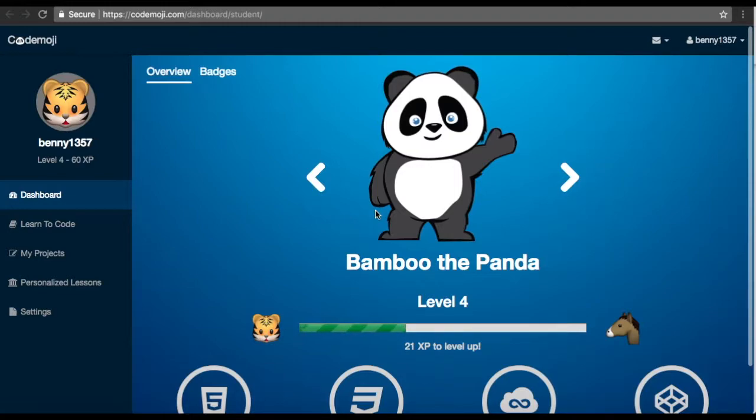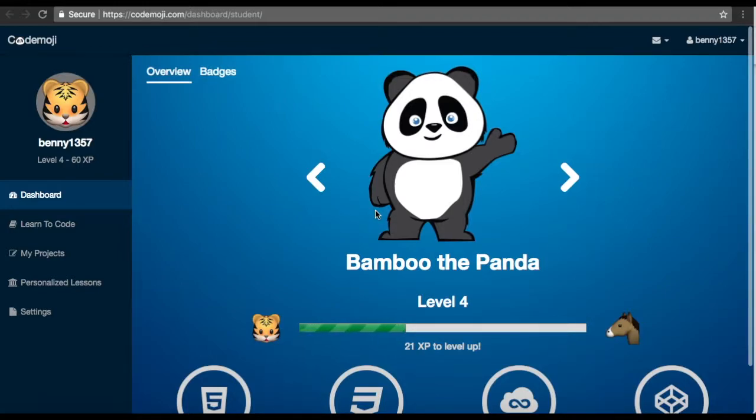Hello, my name is Livio Bolzen. I'm one of the co-founders of Codemoji. Today I'm going to go over the HTML beginner lessons, and these are the first lessons that most educators and students do first.